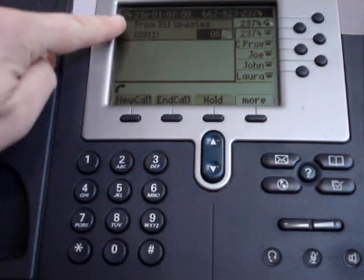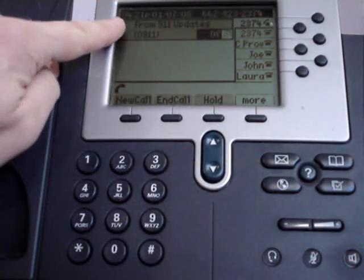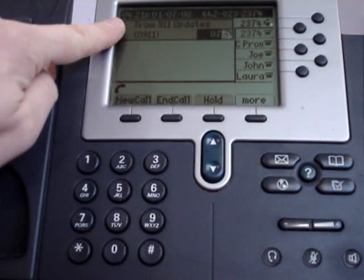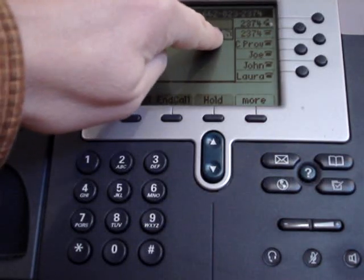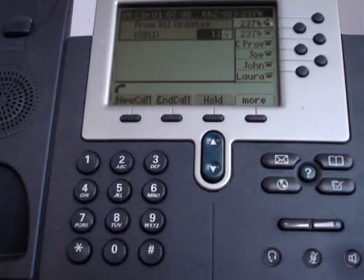You'll notice on your display you have the caller ID, the length of the call, as well as the status of the call, which shows it's an active call.